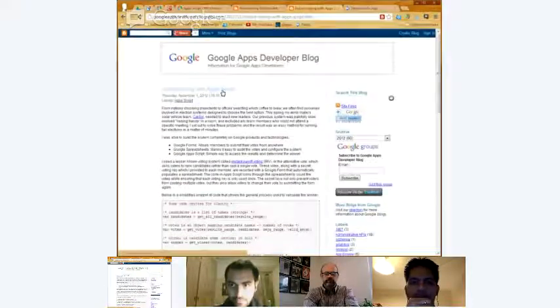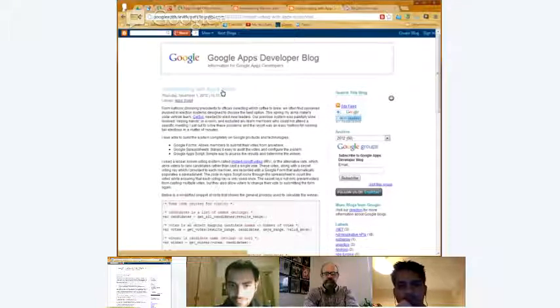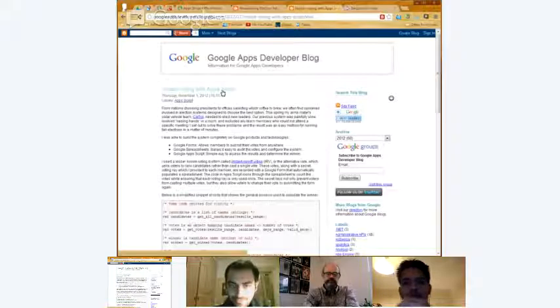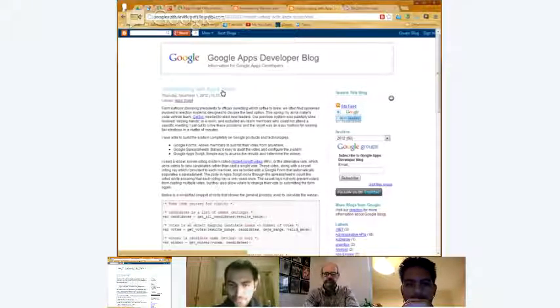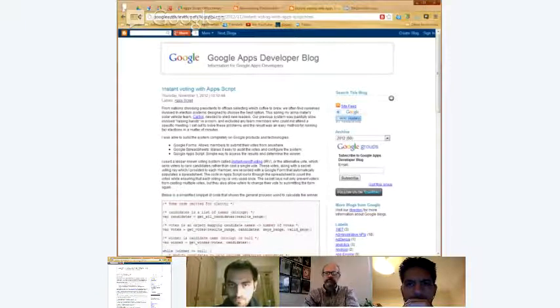Another really timely application of Apps Script — it shows how you can use it to do voting. He gave an example like, sometimes even in an office you might want to vote for what coffee flavor to bring in. This is a really easy, quick way to throw together a voting system and do more complex types of voting. Those are some things we did recently with Apps Script on our blog.